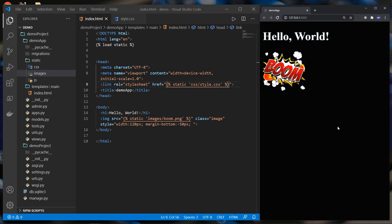So this was how to render CSS and image files in your Django project. I hope you liked the video. Thank you for watching and I will see you in the next videos.